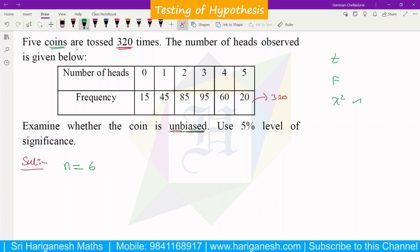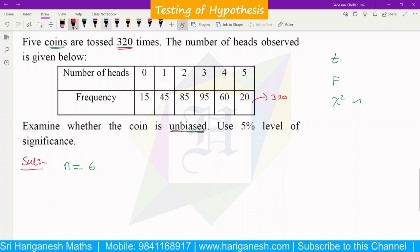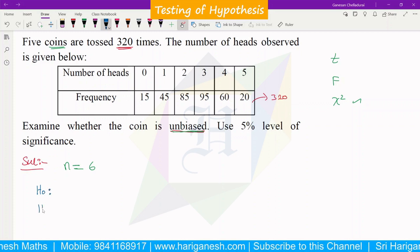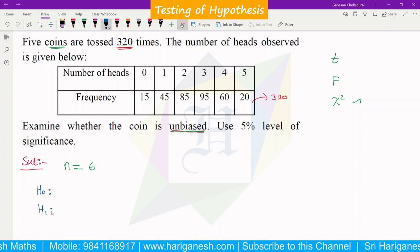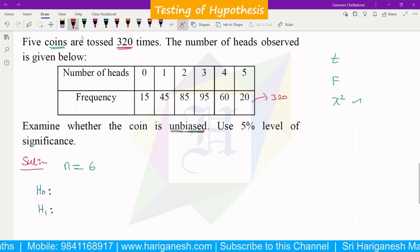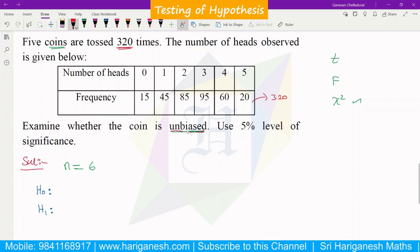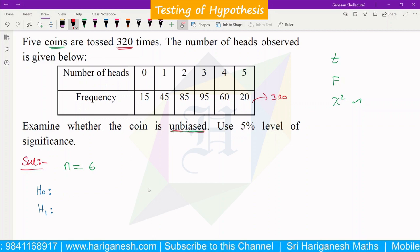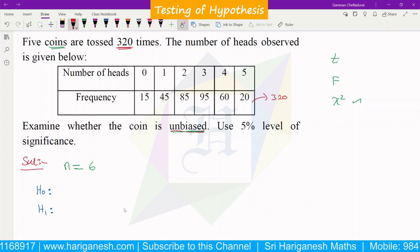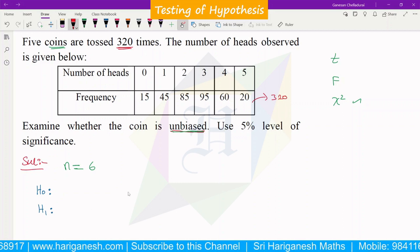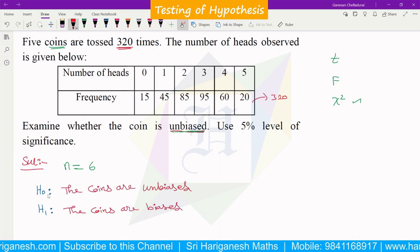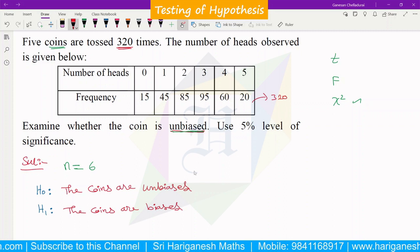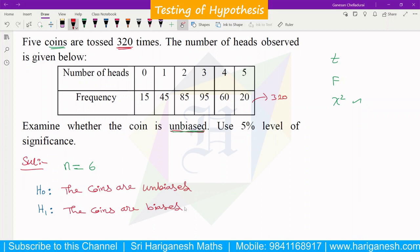We declare the null hypothesis and alternate hypothesis. The null hypothesis H0 is that all coins are unbiased. The alternate hypothesis H1 is that the coins are biased, meaning they have some defect.